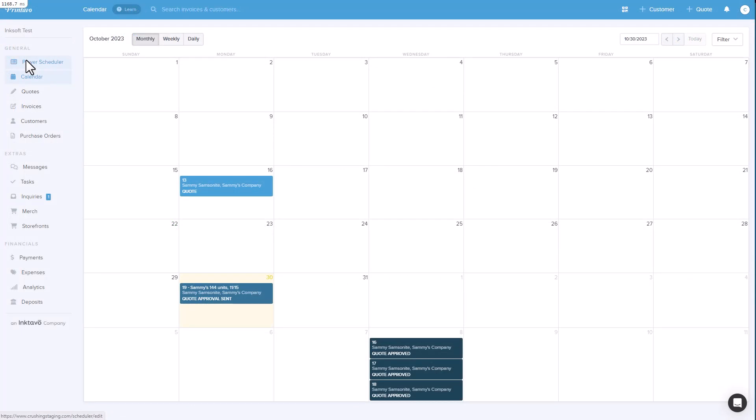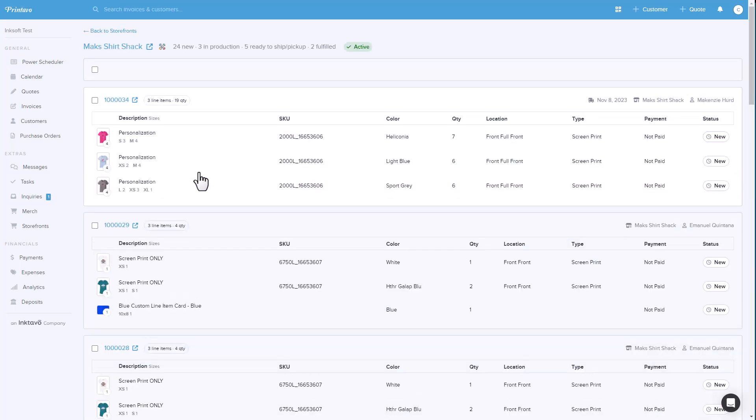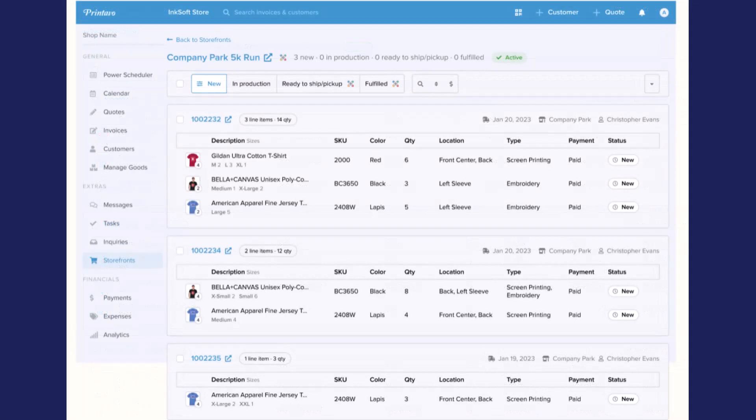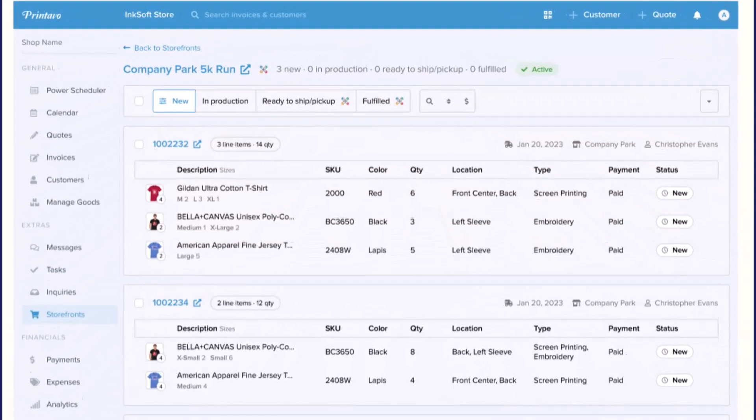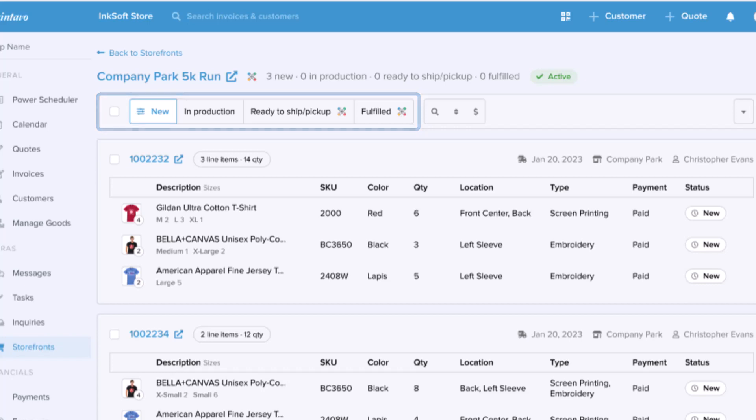You'll see a new section in Printavo called Storefronts. Here you'll see a list of all of the stores you've shared. When you select a store, you'll see all the orders that are being shared plus some high-level information about the order. The section will be more robust in the release version including indicators for new orders, in production, ready to ship, and fulfilled. You'll also have the ability to search and filter orders.